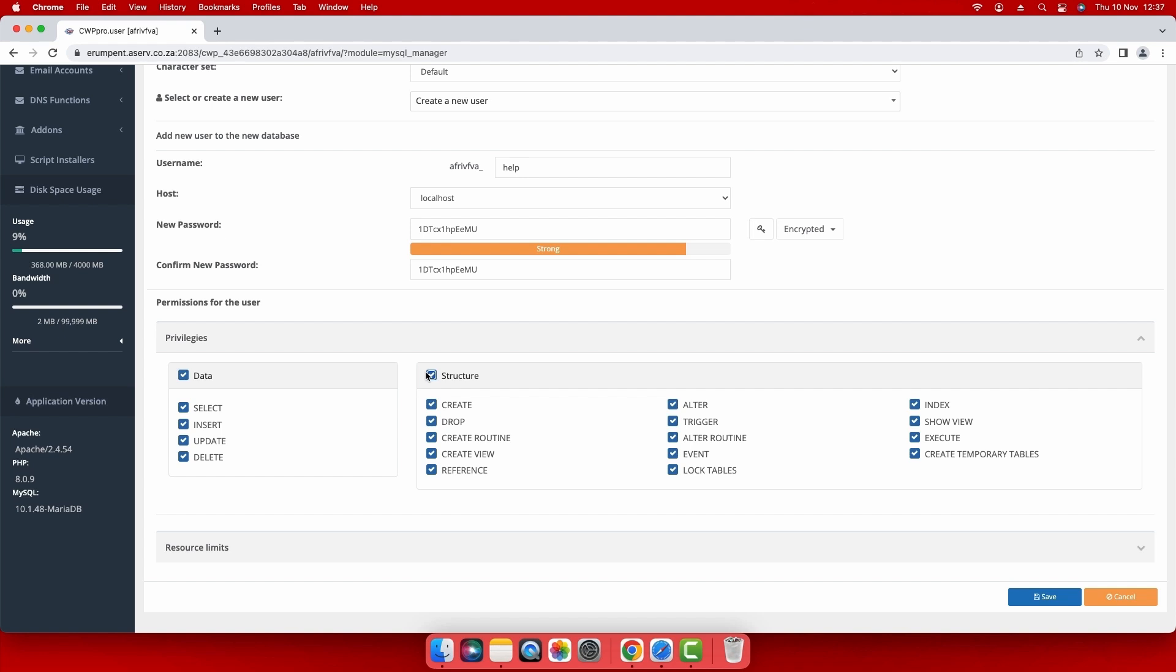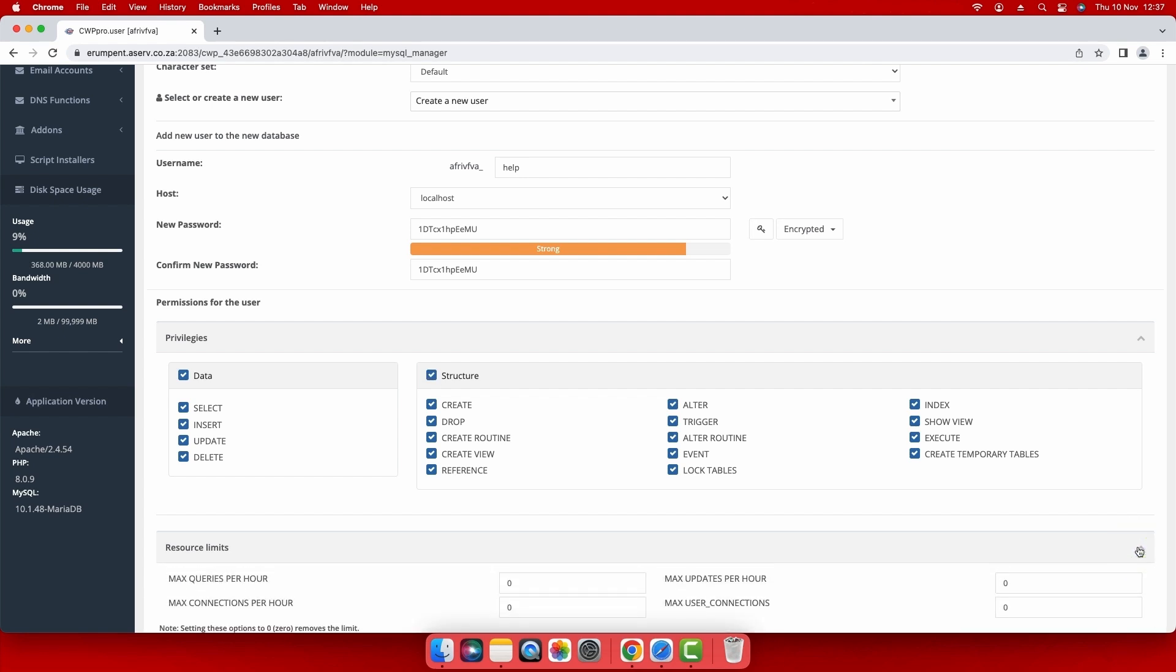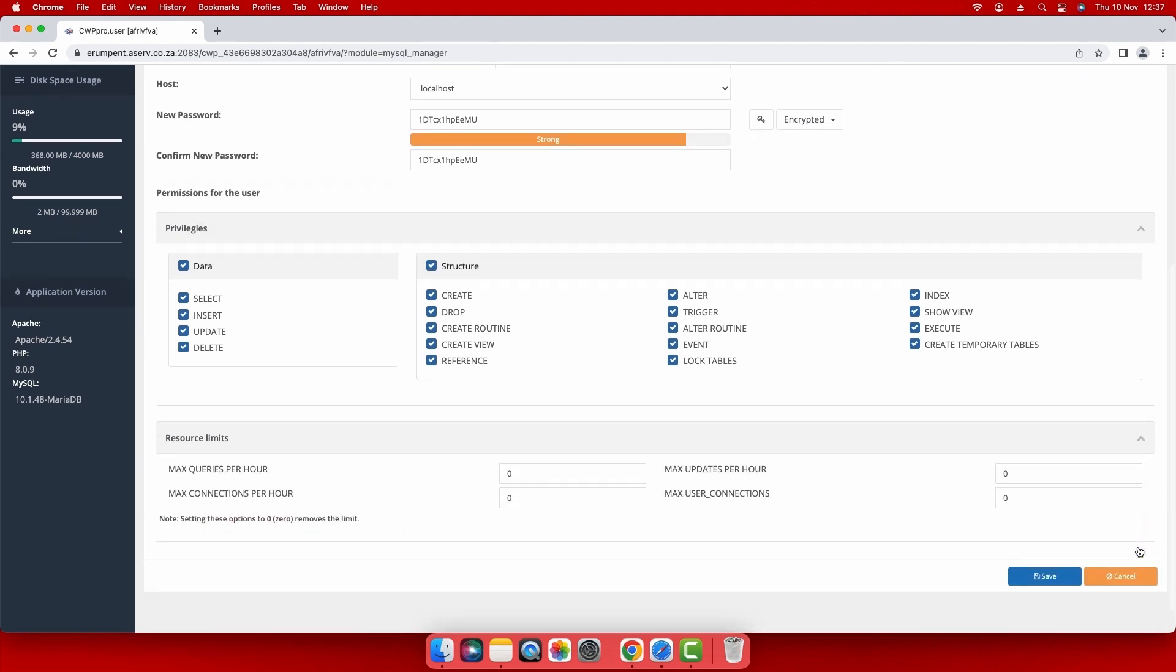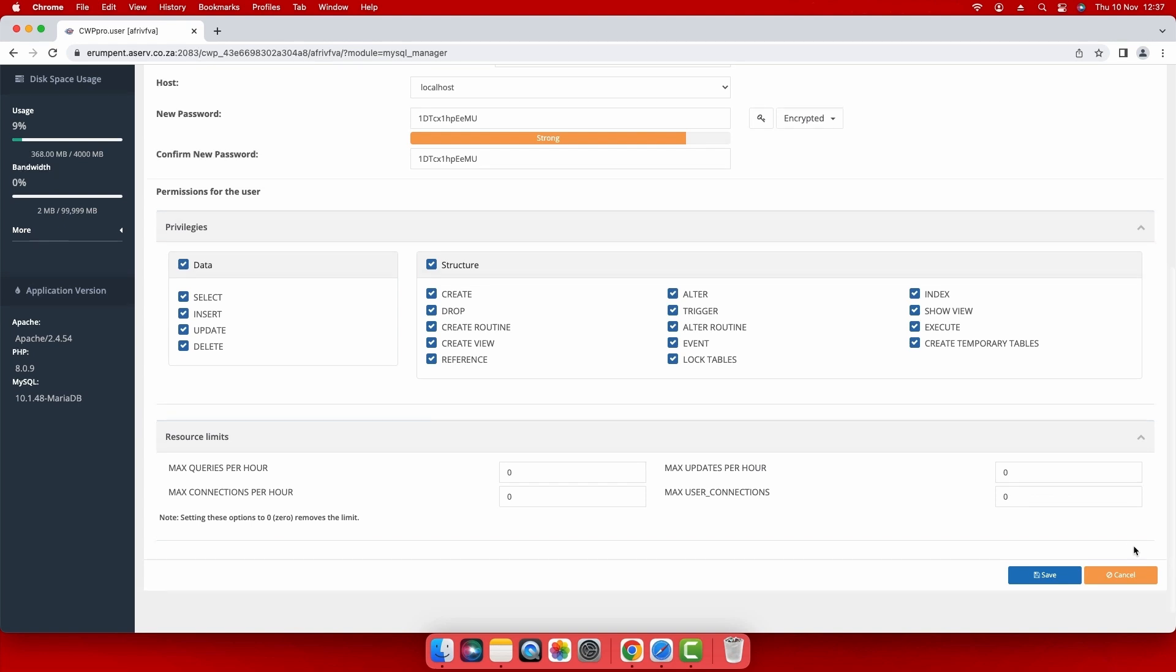If you want to make any changes to the database resource limits, click the drop down arrow under resource limits and make the desired changes, otherwise leave it as is.